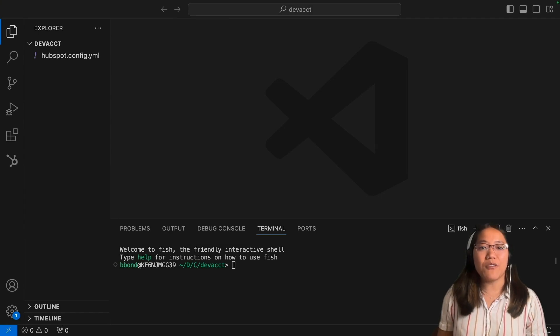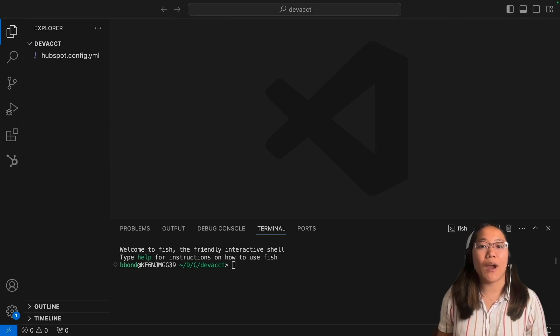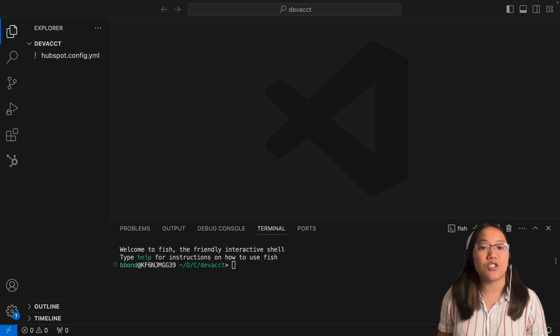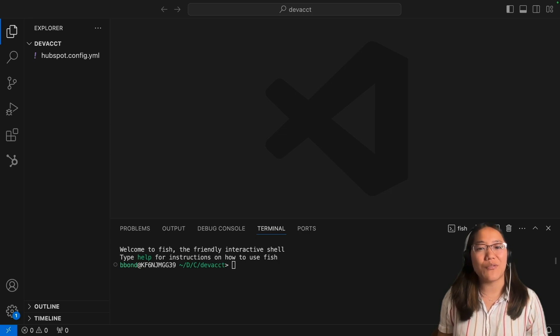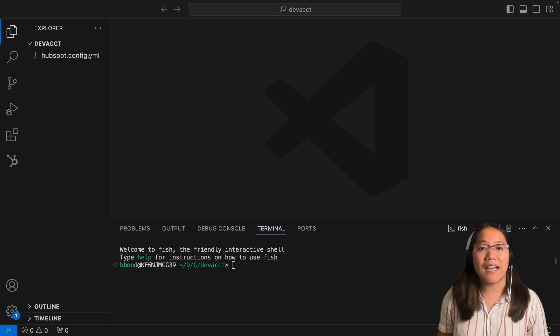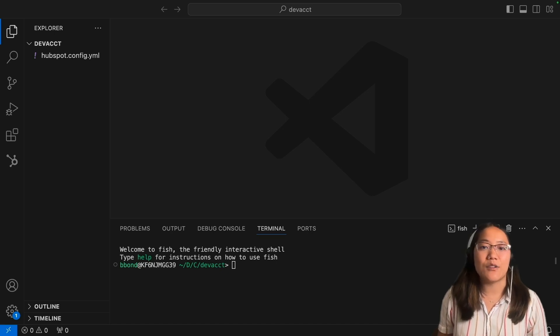The modal component renders a pop-up that can grab the user's focus for a specific task, such as signaling a destructive action or a short form.